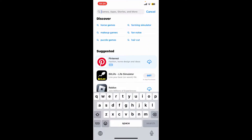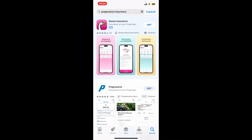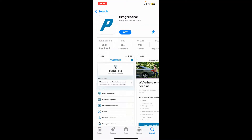In the search box at the top, type in Progressive Insurance. Once you make a search for it, look for the application that says Progressive Insurance. Progressive Insurance, officially known as the Progressive Corporation, is one of the largest and most well-known insurance companies in the United States. It offers a wide range of insurance products and services including auto insurance, home insurance, renter's insurance, boat and watercraft insurance, and much more.